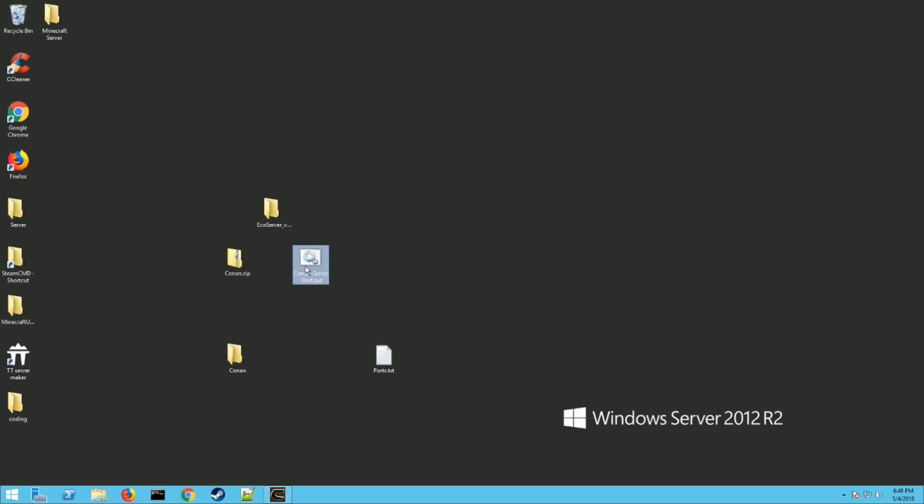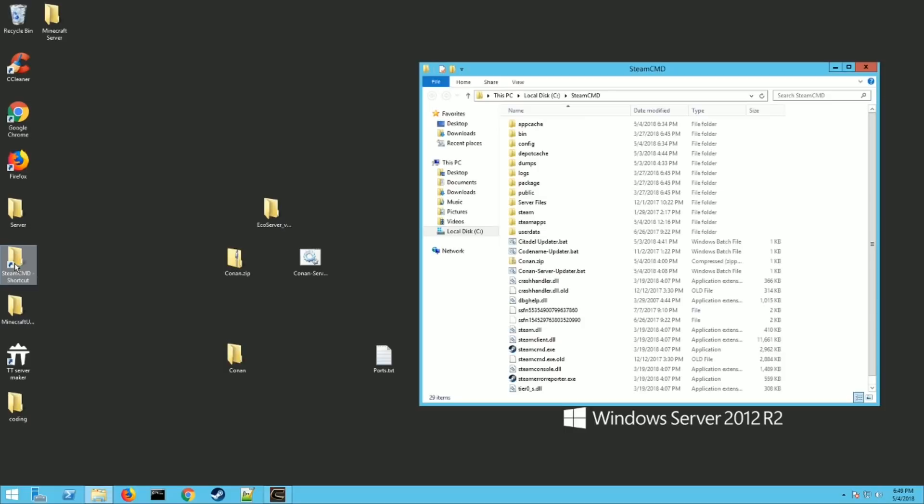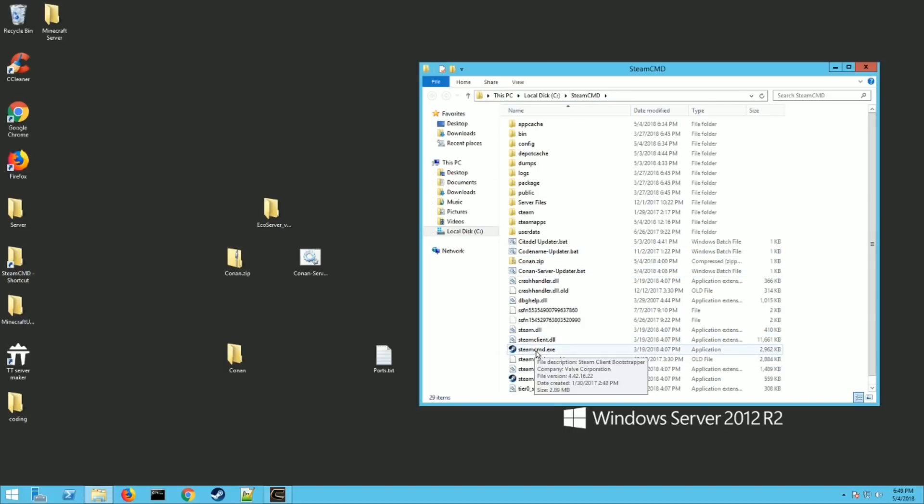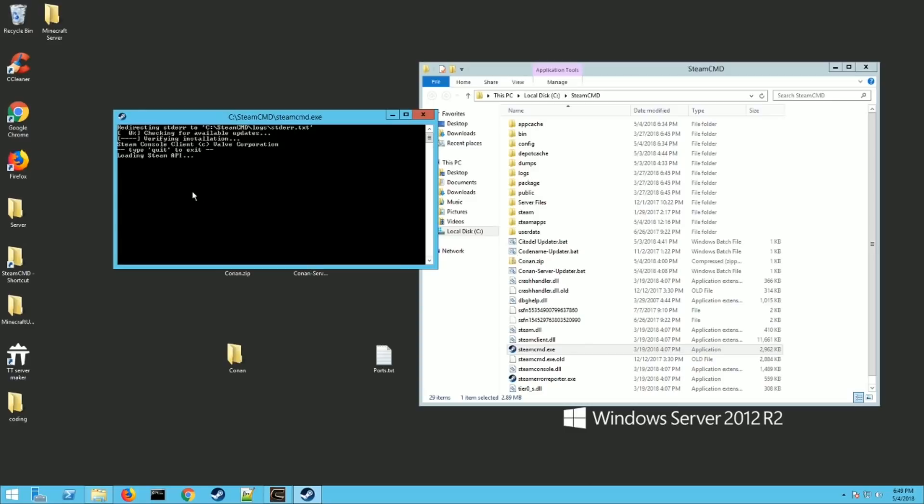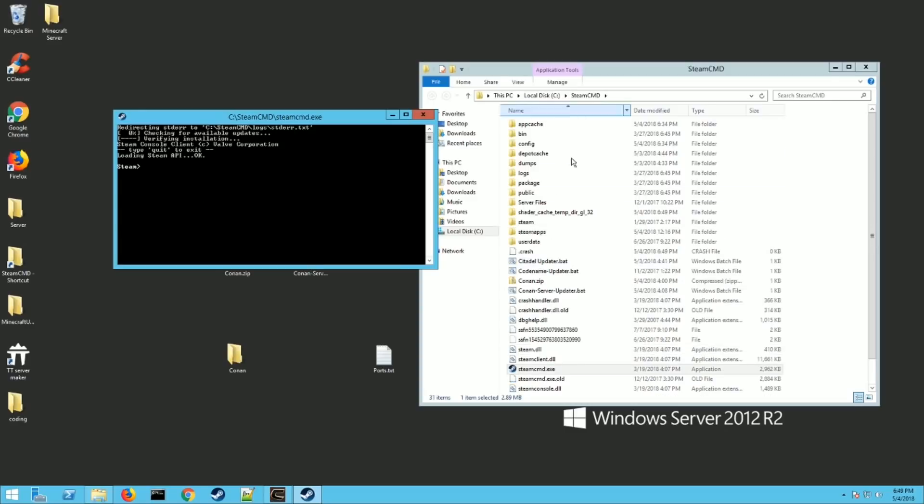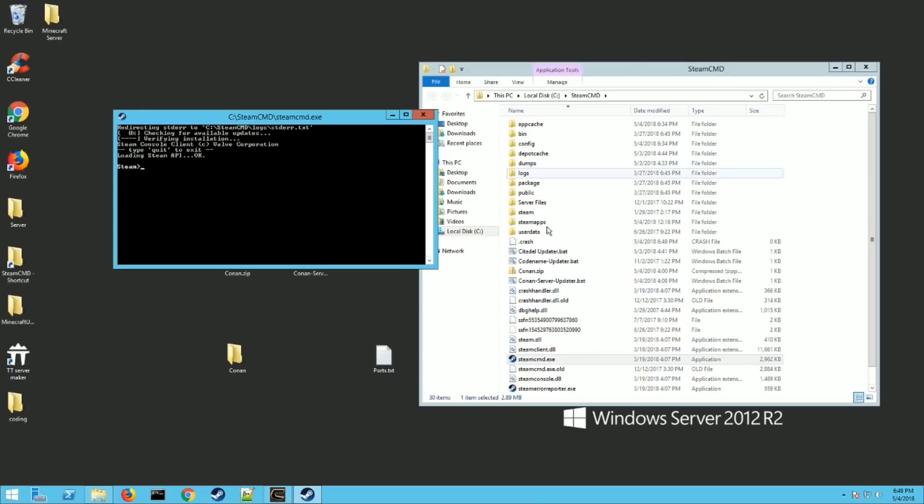So what you want to do, the very first thing, launch your Steam CMD folder, which is on your C drive or wherever you put it. And then you should have a file called steamcmd.exe. It's probably the only file you have if you're a first time installer. Run it. It's going to download all the Steam files. It's going to take it a little bit and it'll fill up your folder. That's what you want. Then just hit exit.